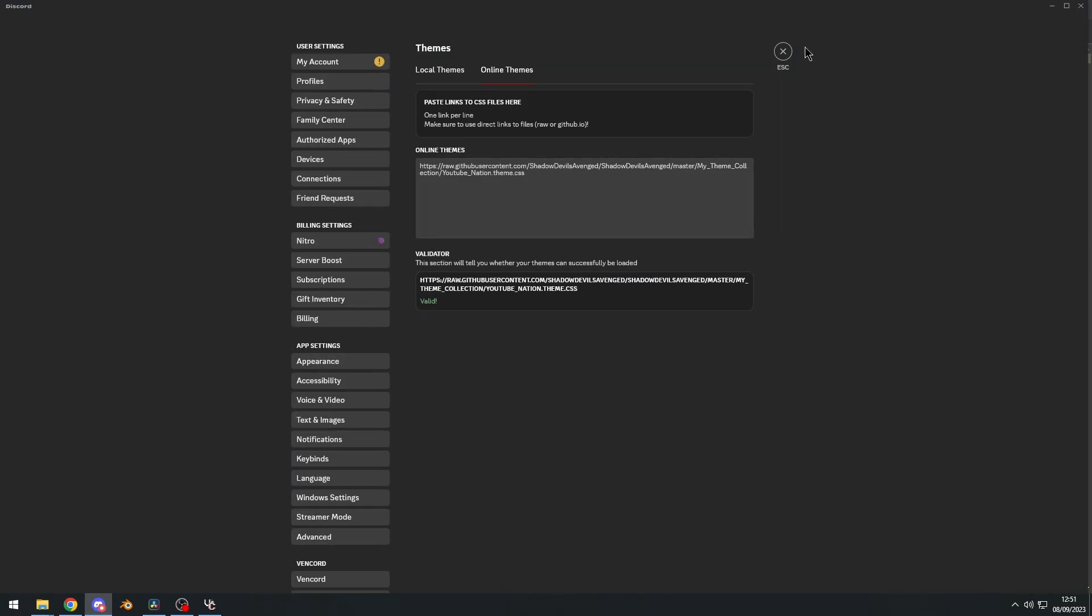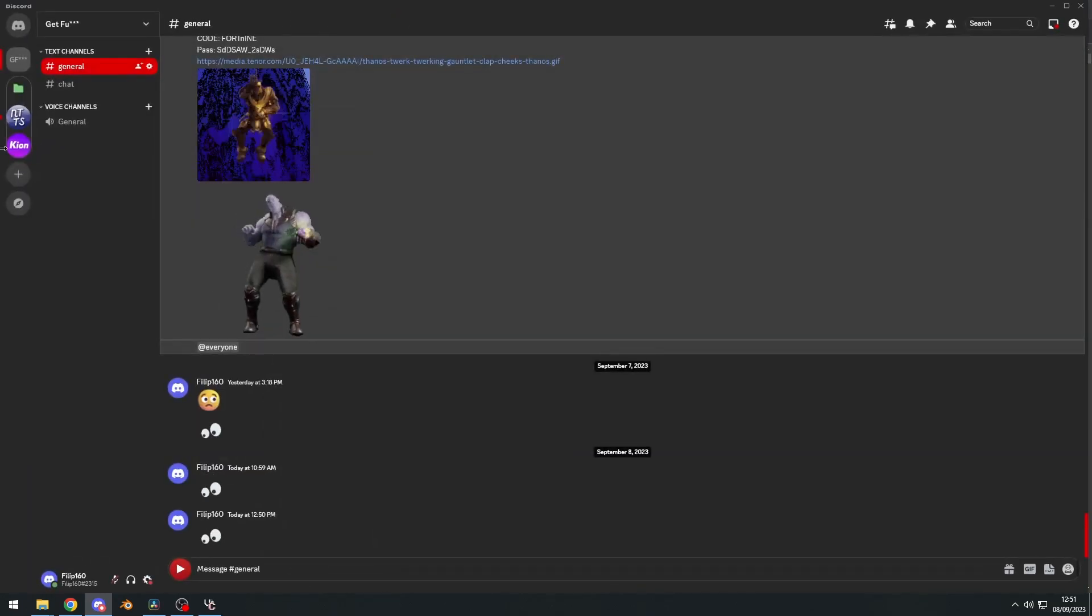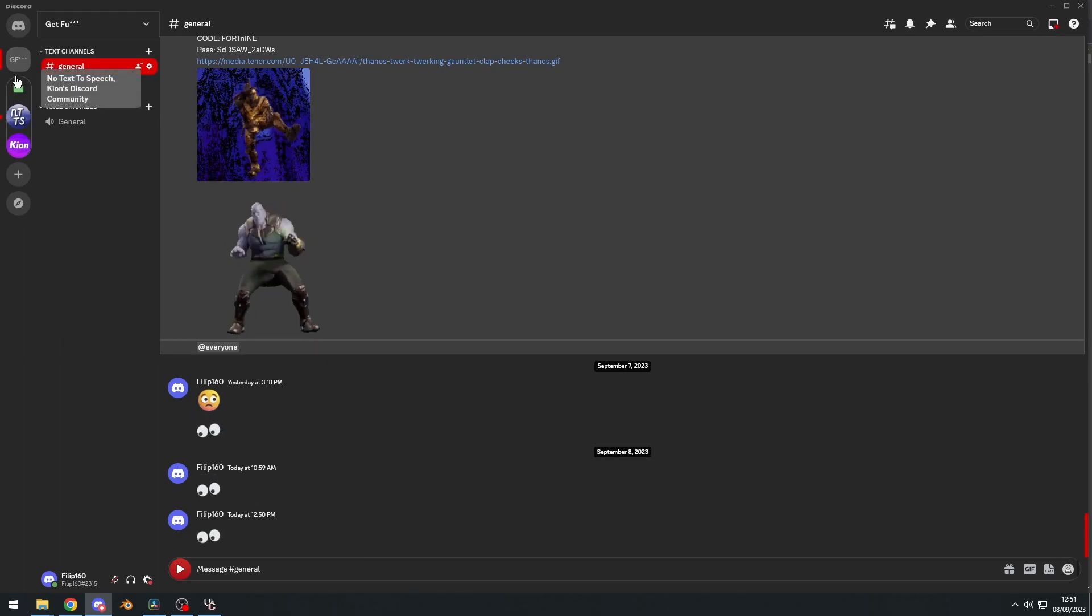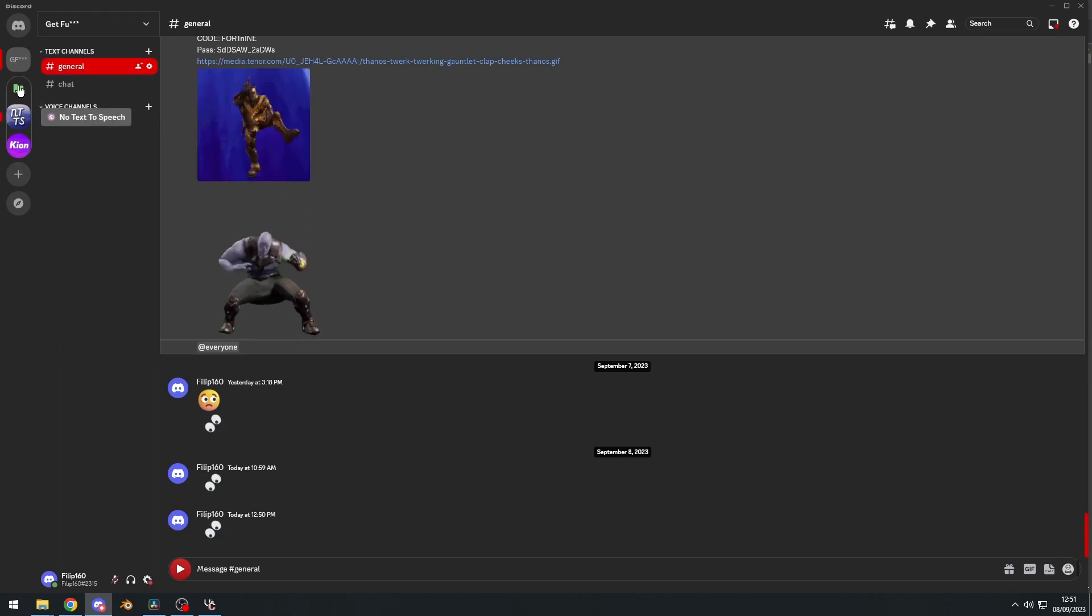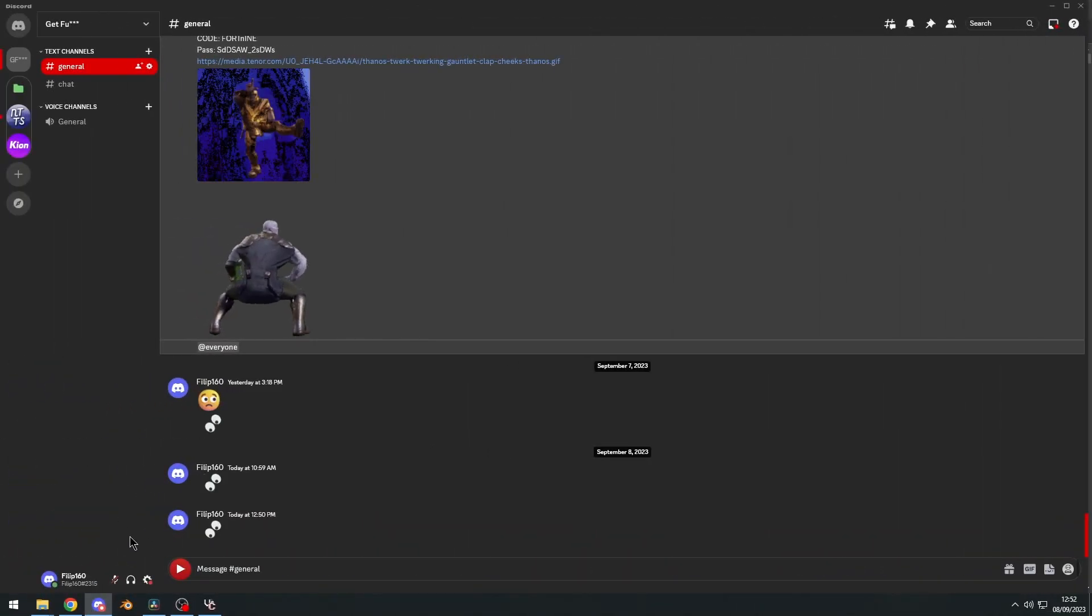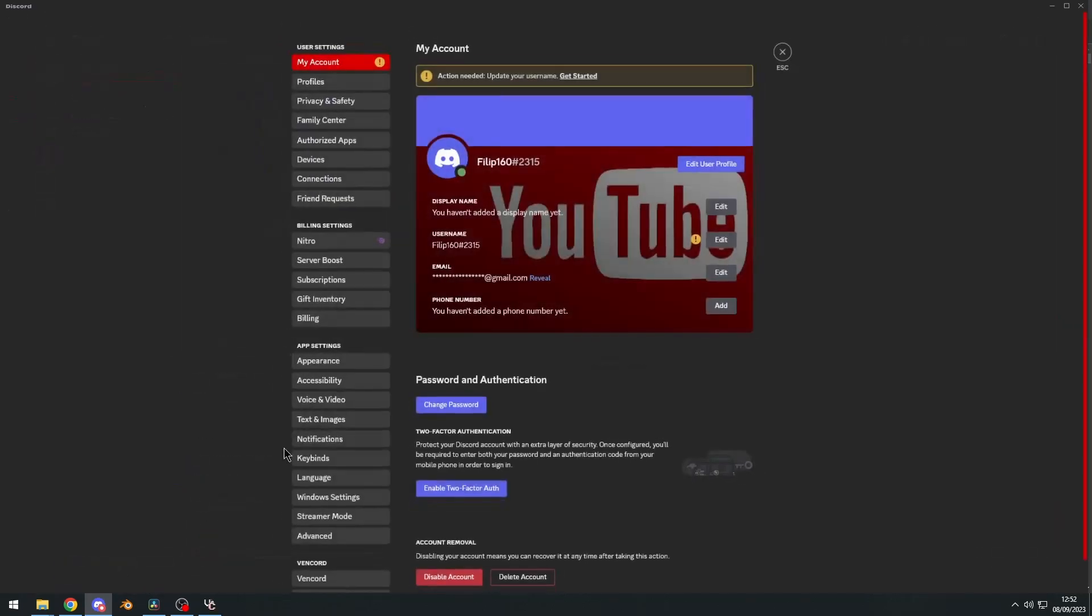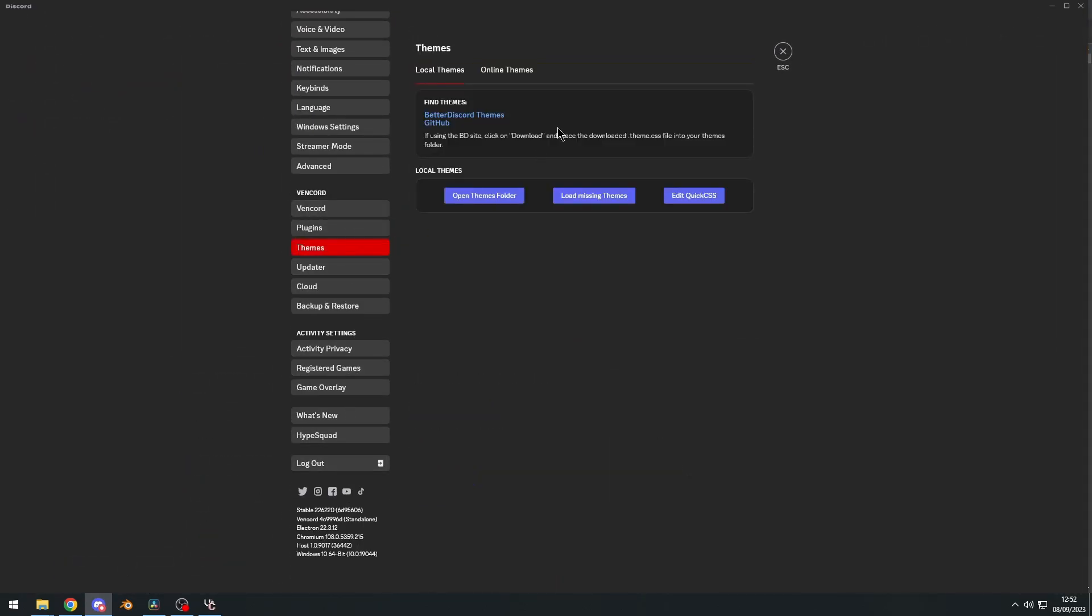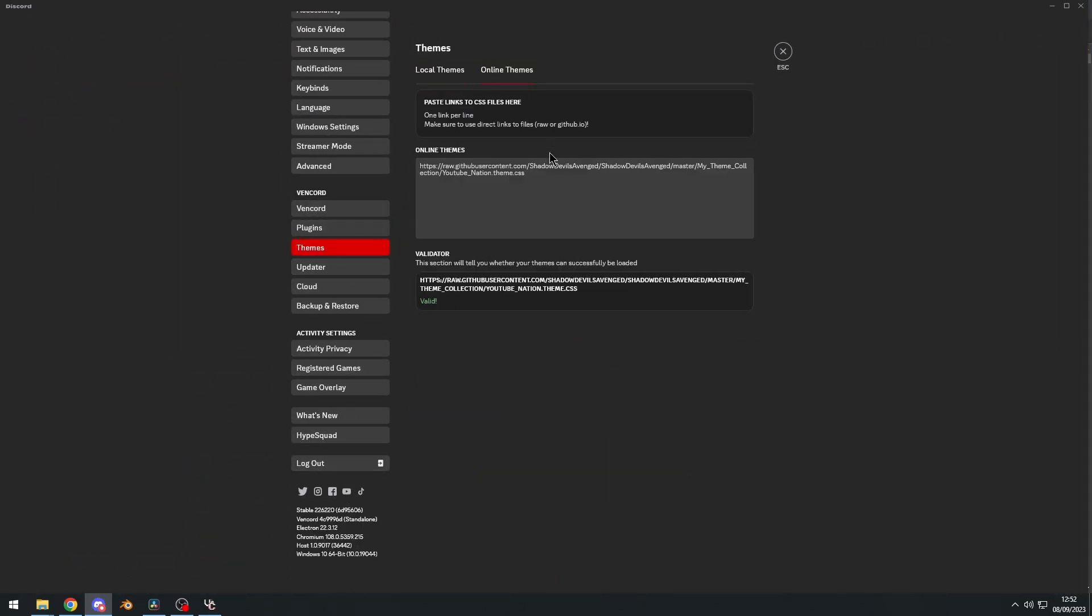There we go. Custom theme. I mean, look at that. That looks actually pretty good. Now, let's say this is too much for you. Well, to uninstall this custom theme, we can just go right here. Boom.